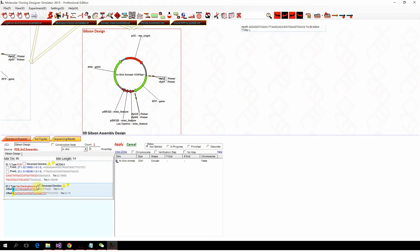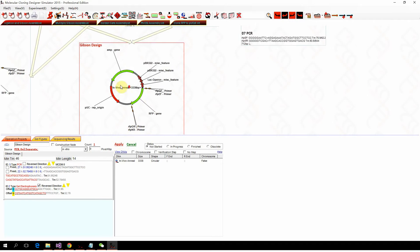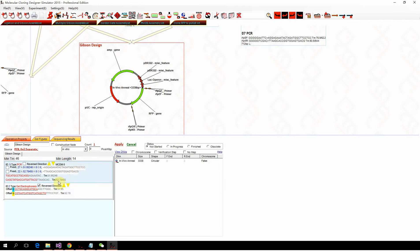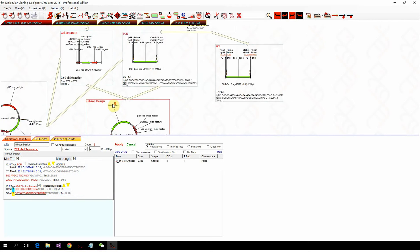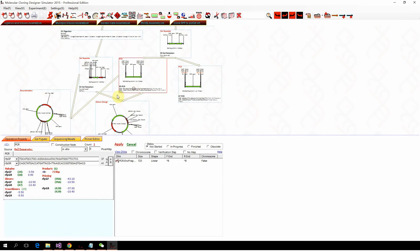If we click this one and click apply, they will be different. They will be in different direction because the PCR fragment was set as reverse direction. Also, we can attach some additional sequence in the PCR node.